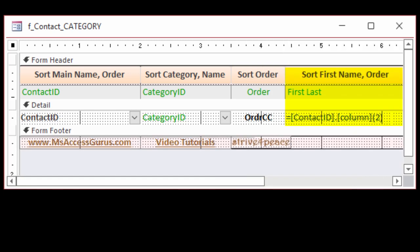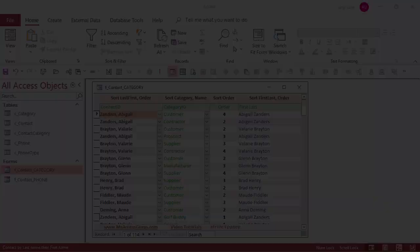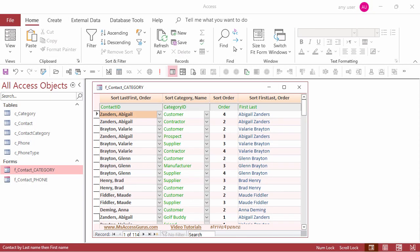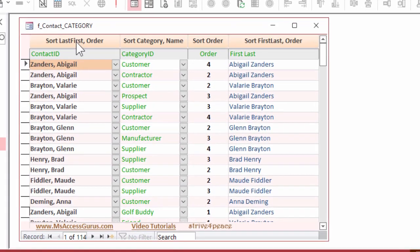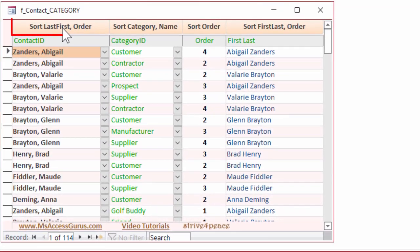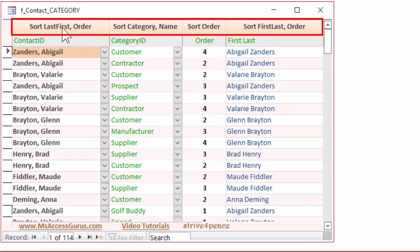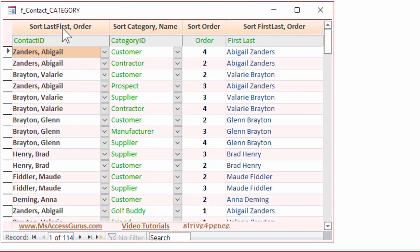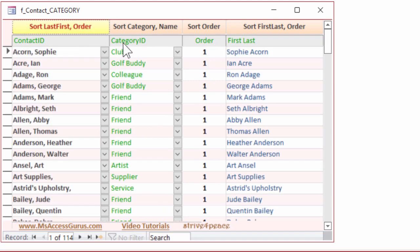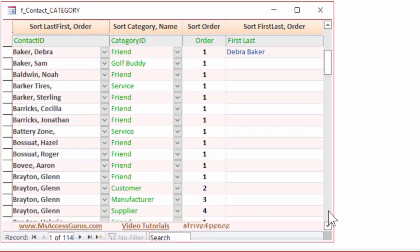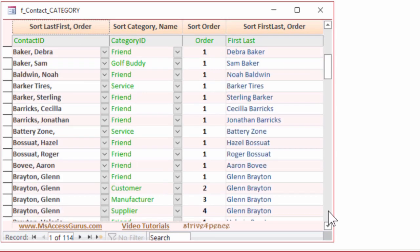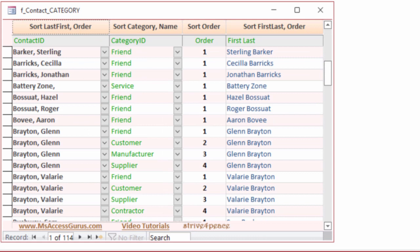Normally, you wouldn't be able to sort by this calculated column, but guess what? Actually, you can. There's a way, and I'm going to show you how. At the top of the form in the form header are command buttons to sort the form in various ways. Right now, it isn't sorted by anything in particular. The first button sorts by Last First, and then the order. You can see this for Glenn Brayton.